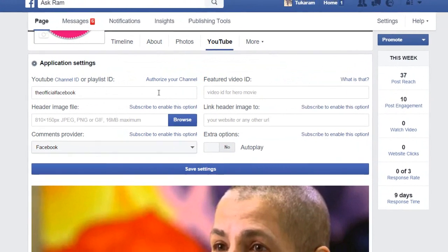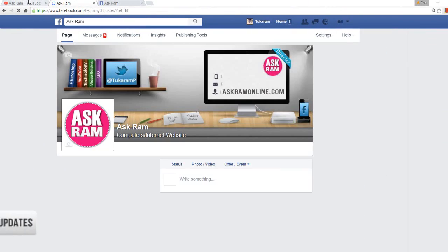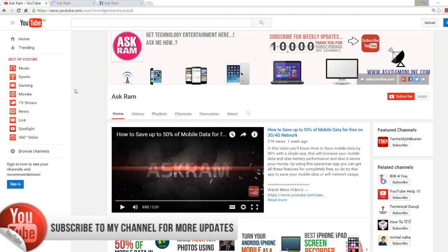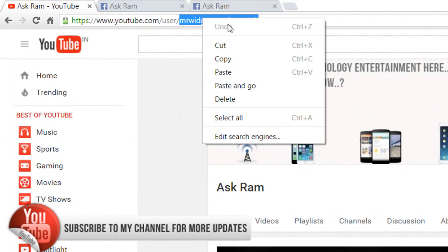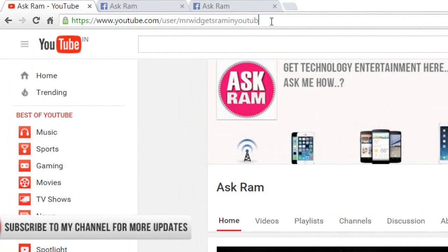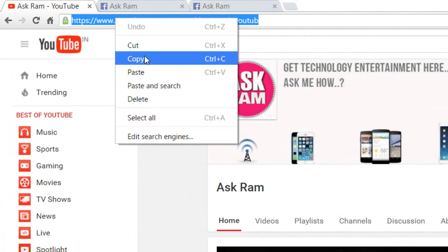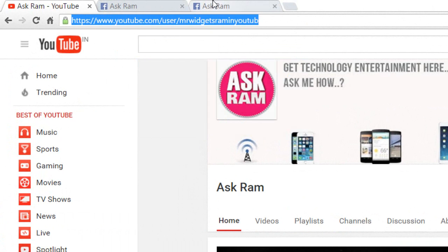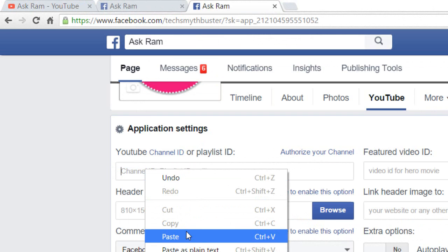Go to your YouTube account and copy your channel ID. This is my channel ID. If you don't know your channel ID, you can copy the entire URL of your YouTube channel and paste it here.